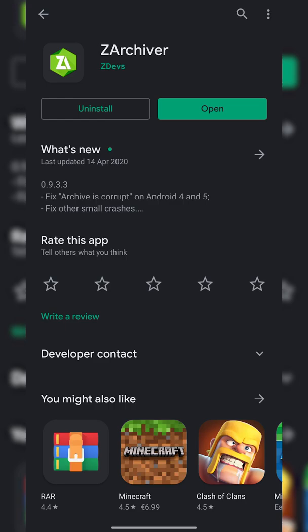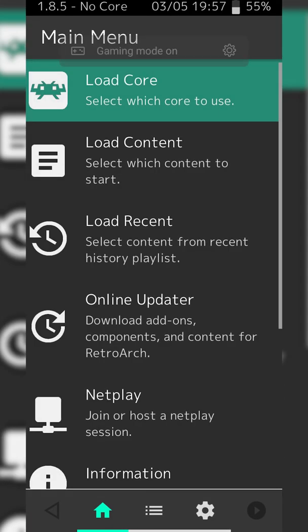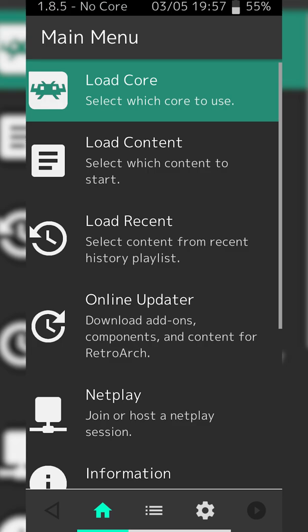Once they're both installed, we're going to be opening up RetroArch. If this is your first time opening this app, you are going to have to allow it access to your phone storage.